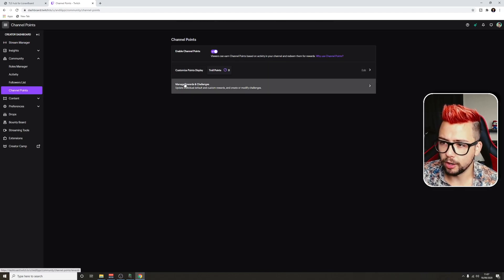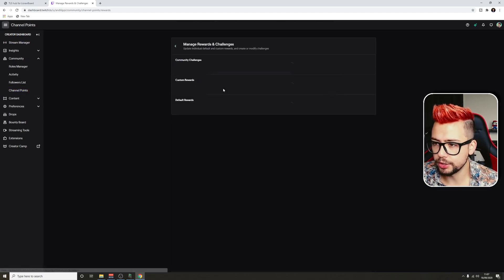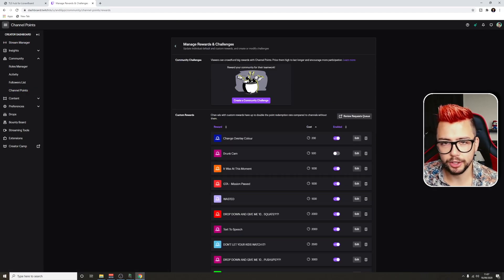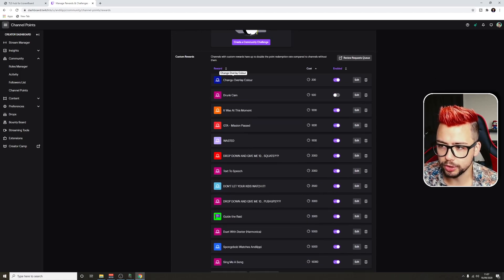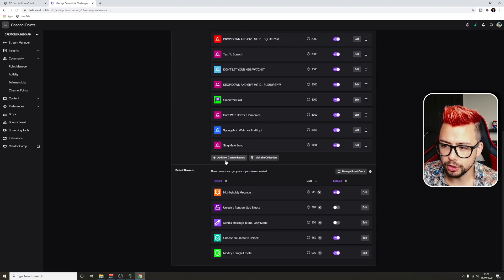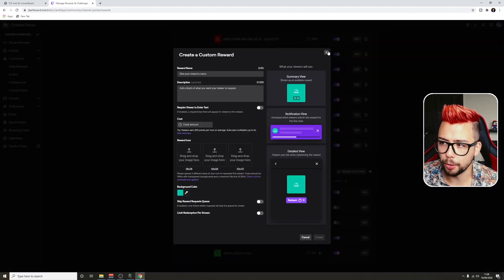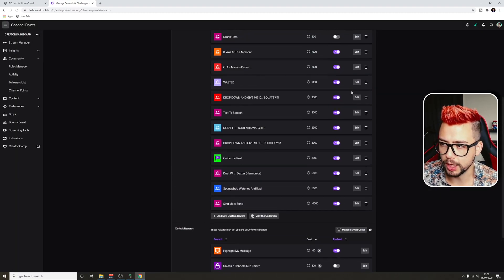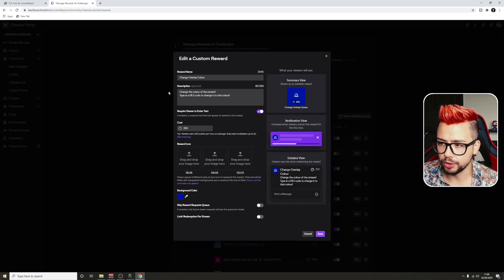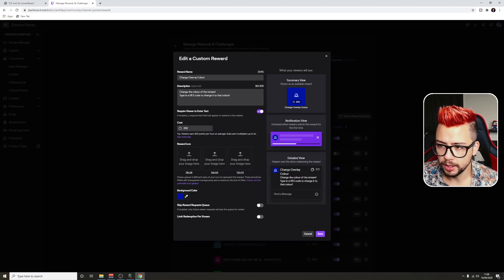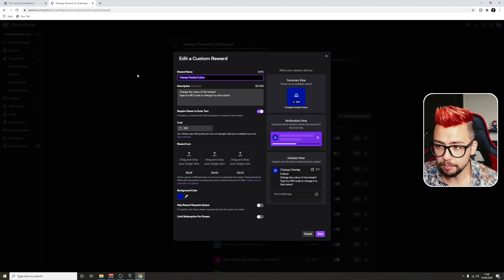And then we've got Manage Rewards and Challenges. This will allow us to create a channel point reward. I've already set one up just here, but to create a new one, you just go down and press Add New Custom Reward, and it will show up blank just like that.